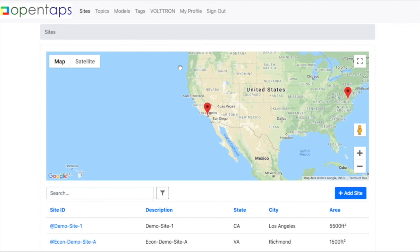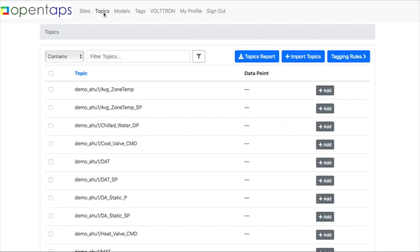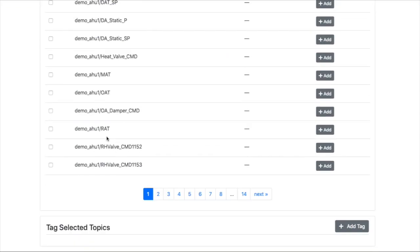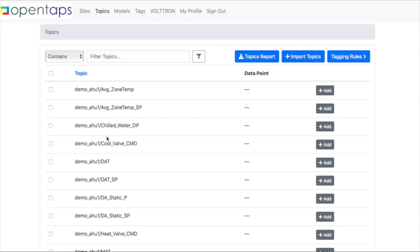I'm going to show you how to tag your topics or data points using rules. So you go to topics, and this is a list of all the data points that have been loaded into OpenTaps, for example, from Vultra.